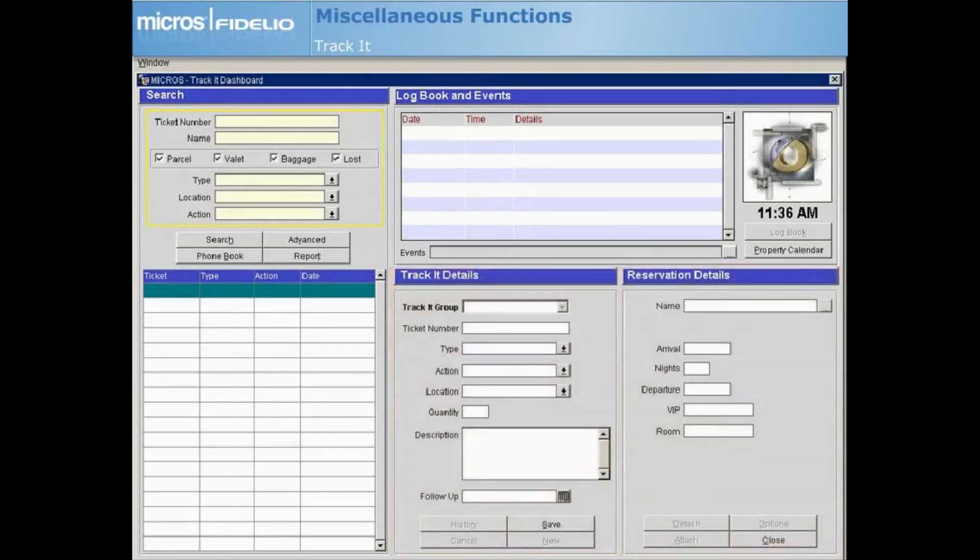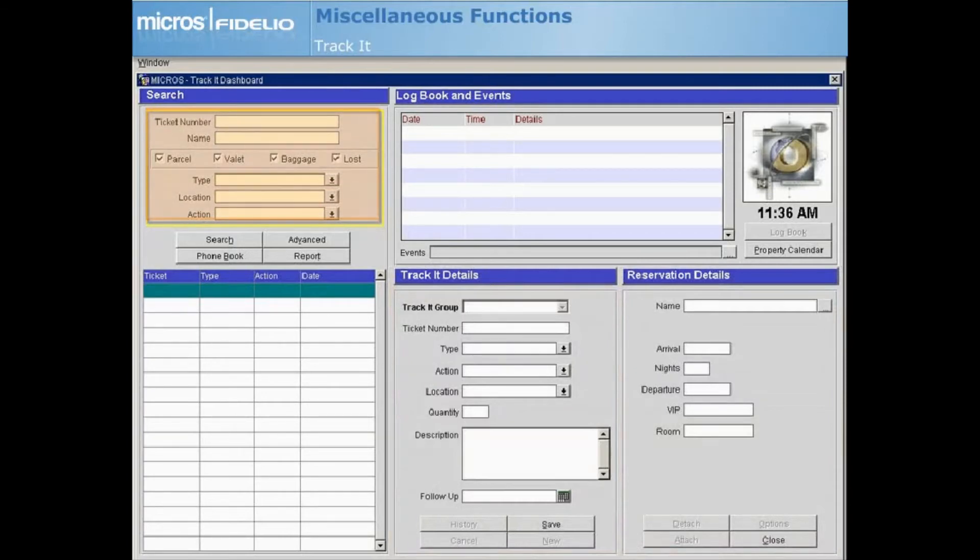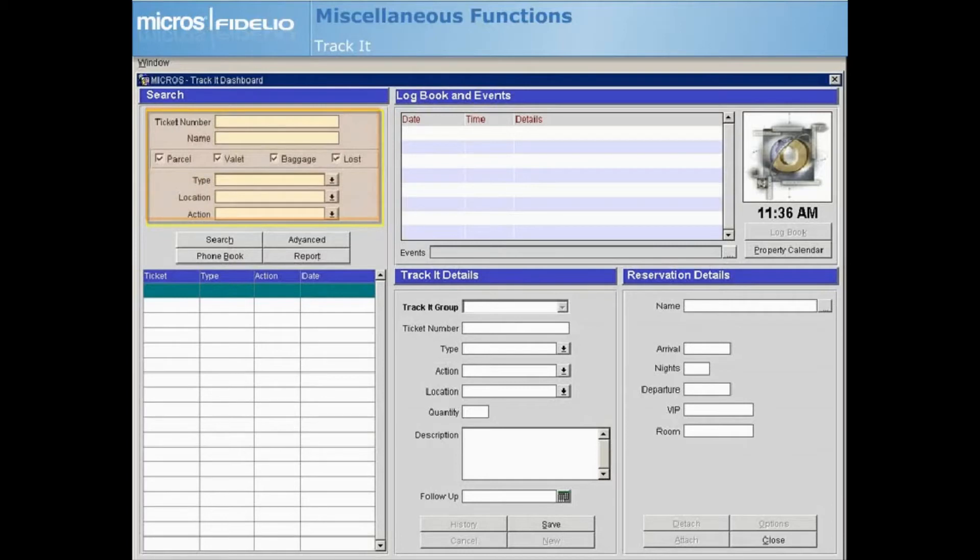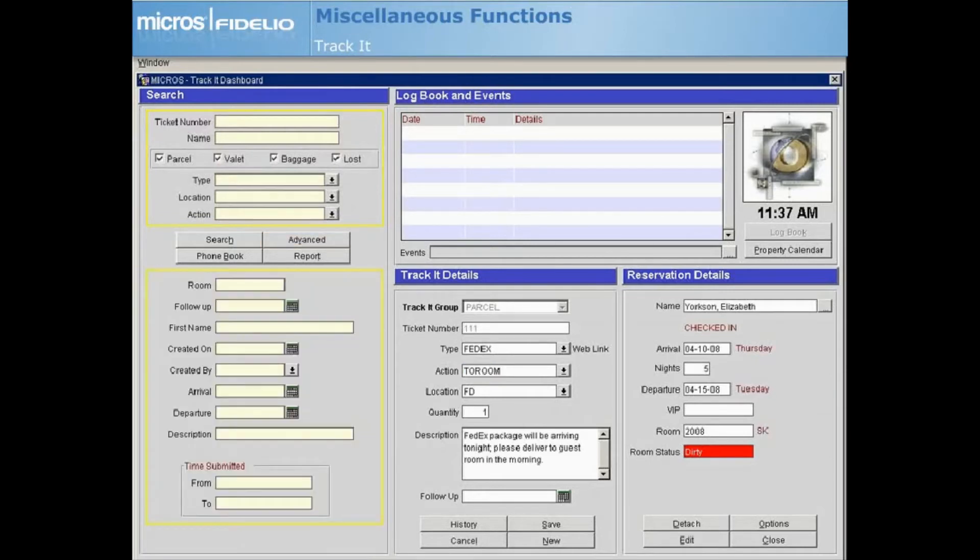Use the search area to locate tickets. Results matching your search criteria will display in the grid below. If you select Search without entering any criteria, all current tickets with an Open Action status will display. Select Advanced to access more search options if needed.